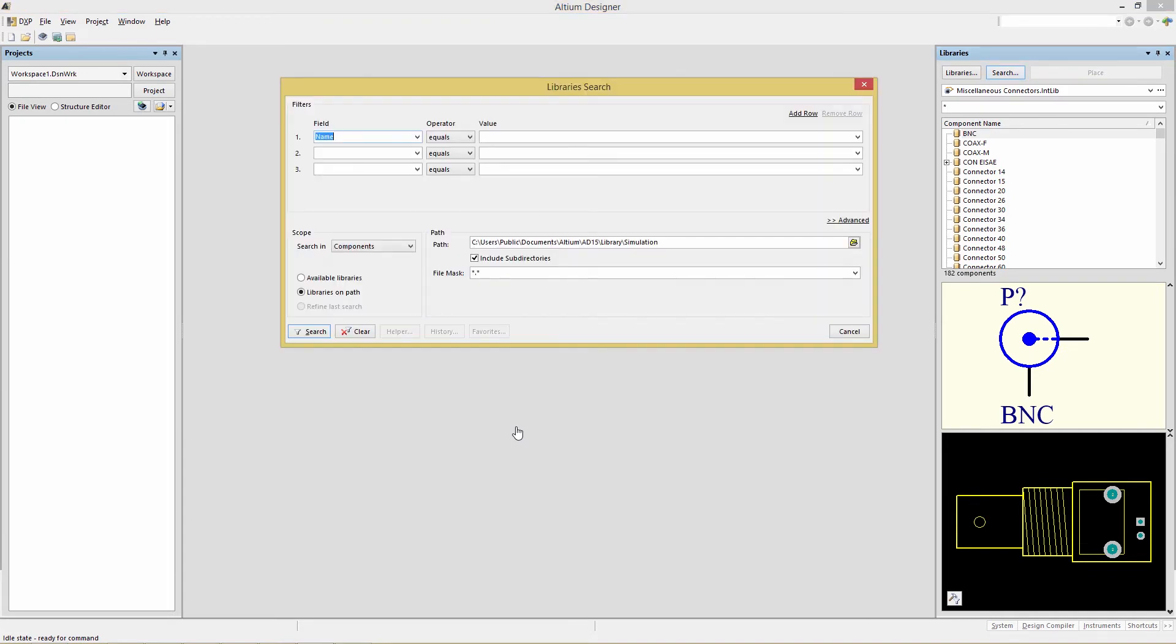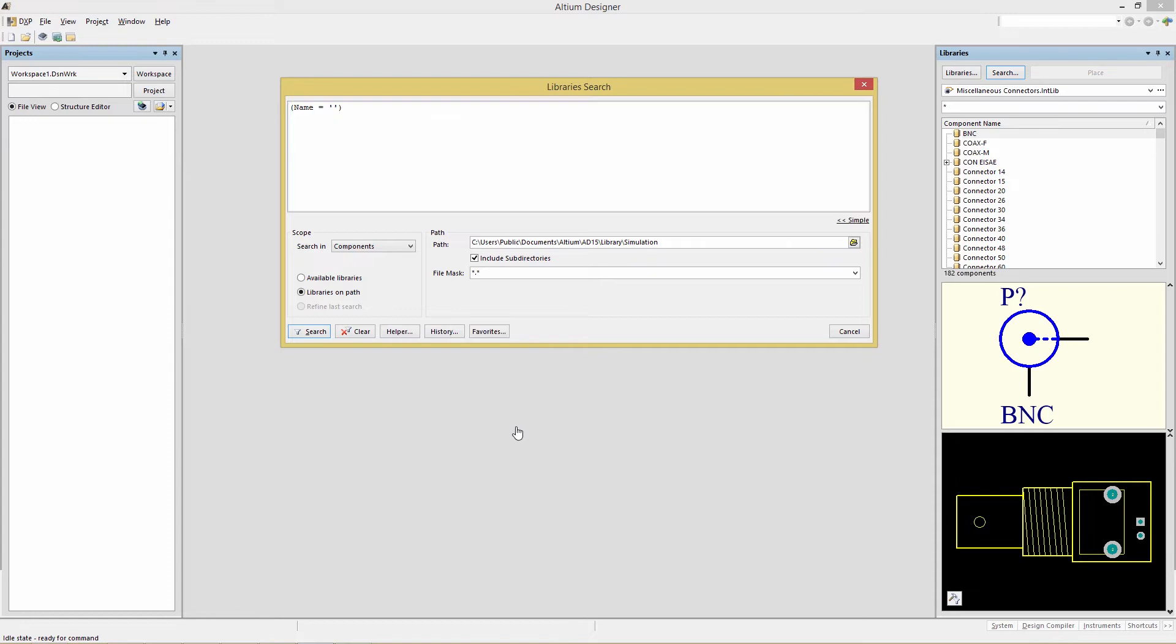This dialog has two different modes: a simple view where we can specify a field, operator, and value, or by clicking on the Advanced link, we have the ability to enter a particular expression. The expression uses the query language, which you may be familiar with if you've created design rules.